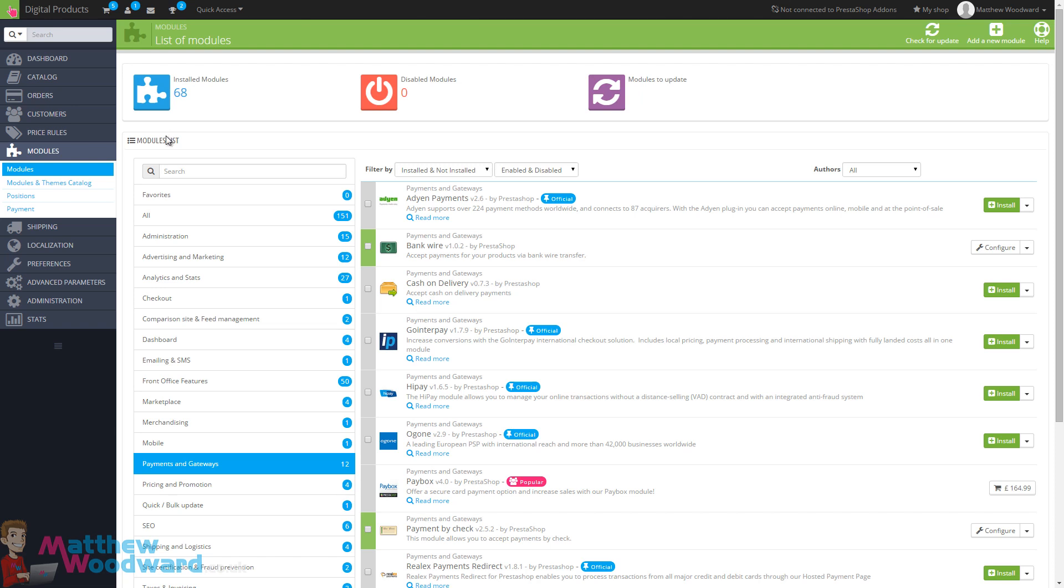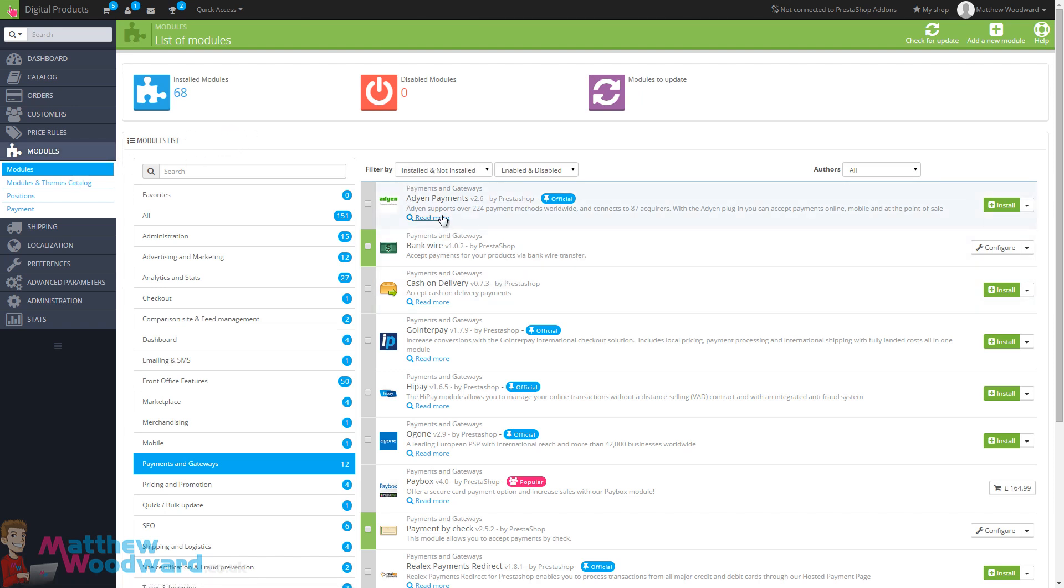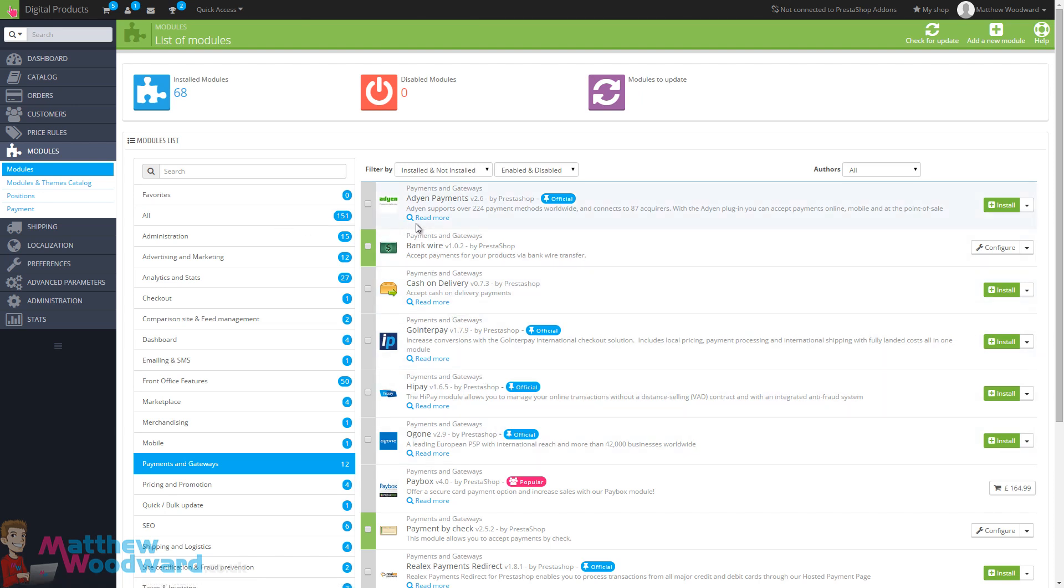Now a PrestaShop module works just like a WordPress plugin. Once you install it, it adds new functionality to your store. In PrestaShop, if you just come to modules and modules, you can see a list of different modules that you can install as well as ones that you already have installed.